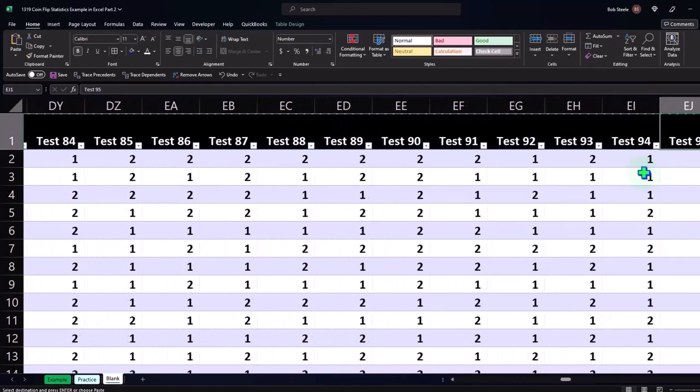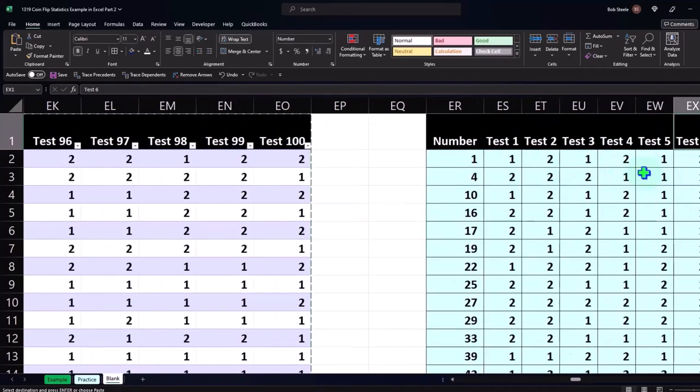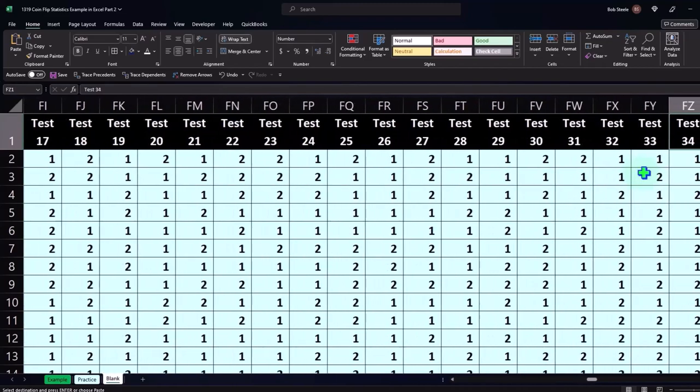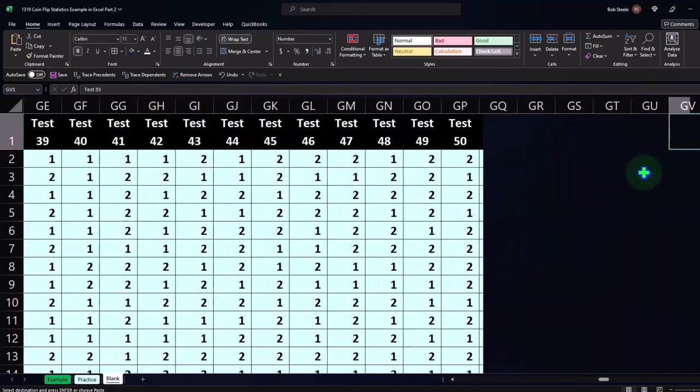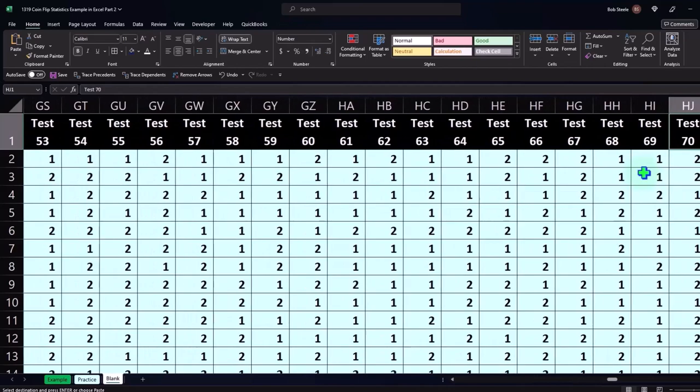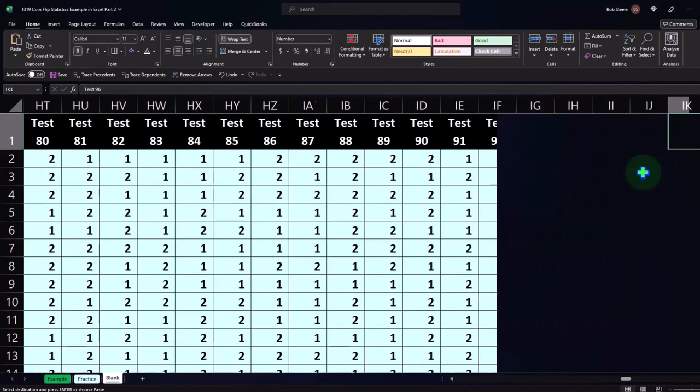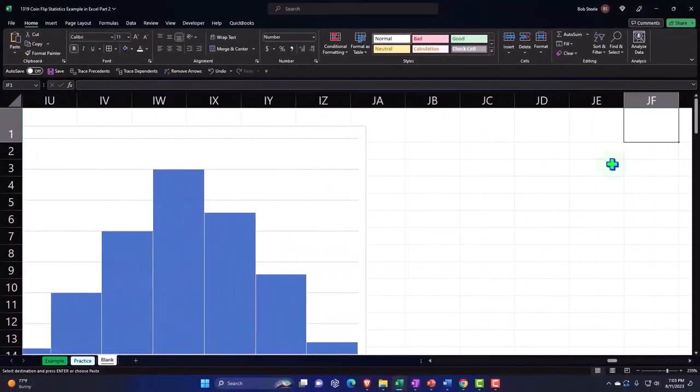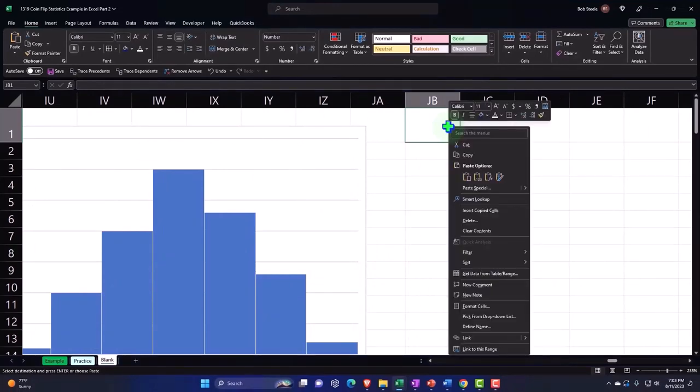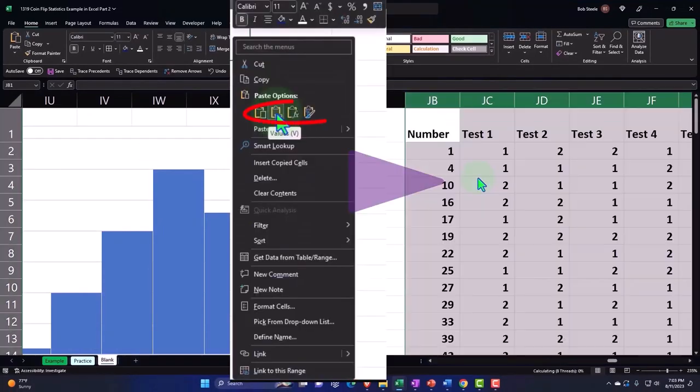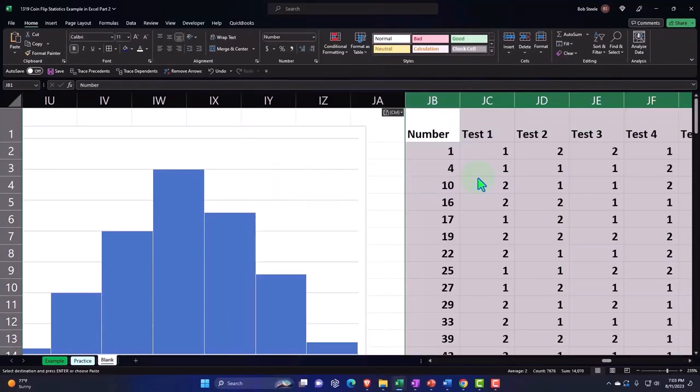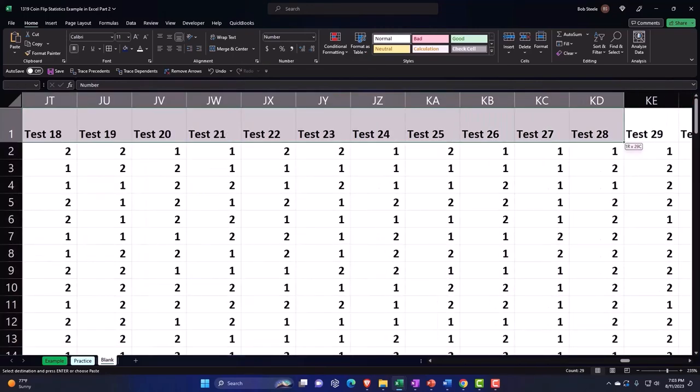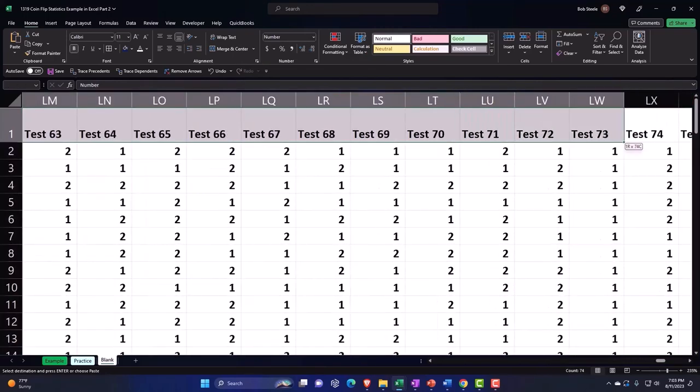So I'm going to go all the way to the right and just do it again. We'll go all the way over here and I'm all the way over in BJ, right click paste. So now we have just the numbers and then I could format them. I'm going to select the whole header, I'll do this faster because we've seen it before.